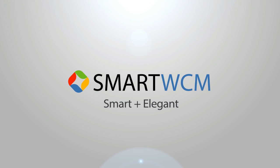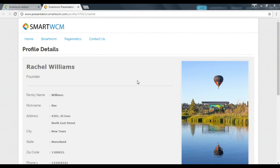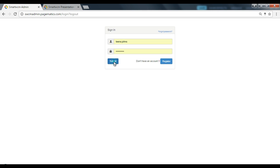Hi, welcome to Smart WCM video series. Today let's learn to delete a user profile. Let's first login.